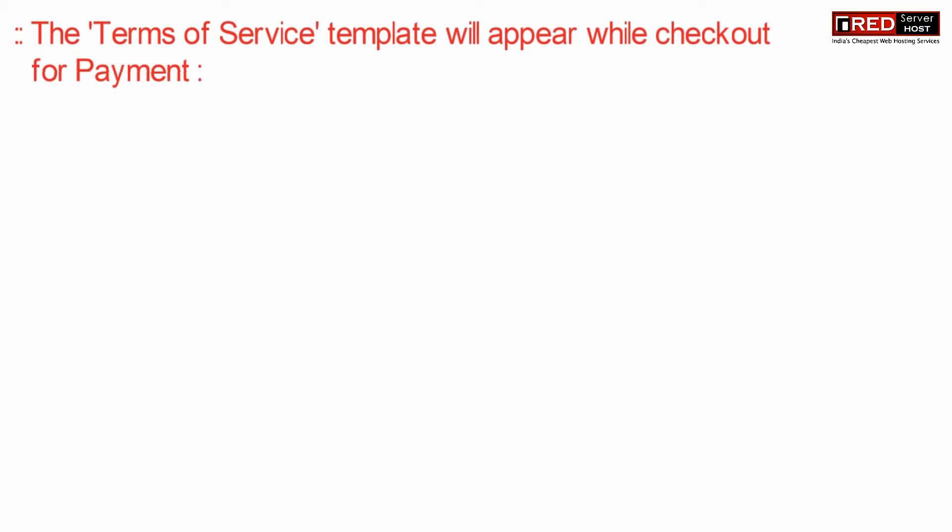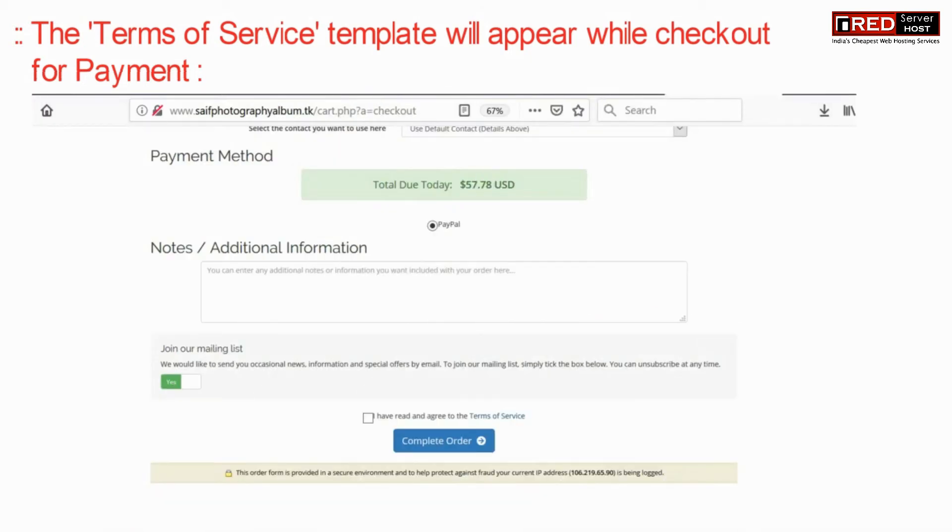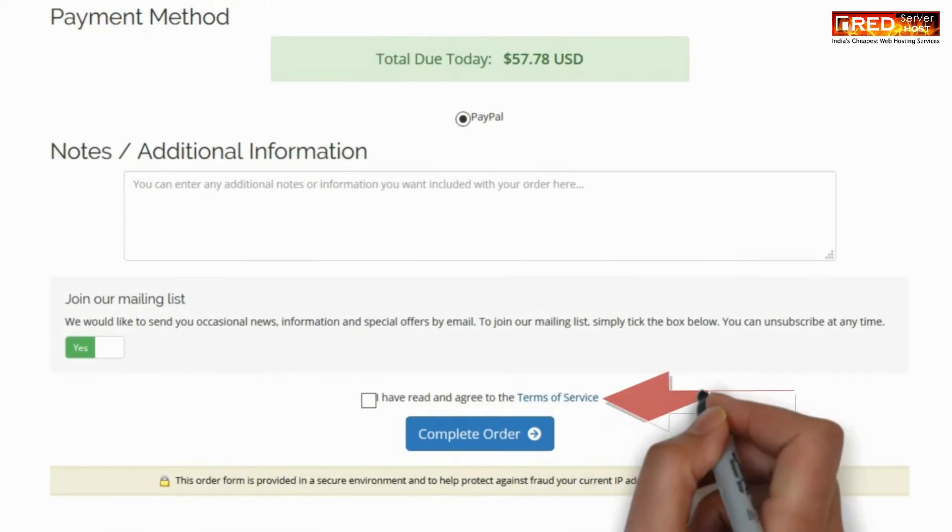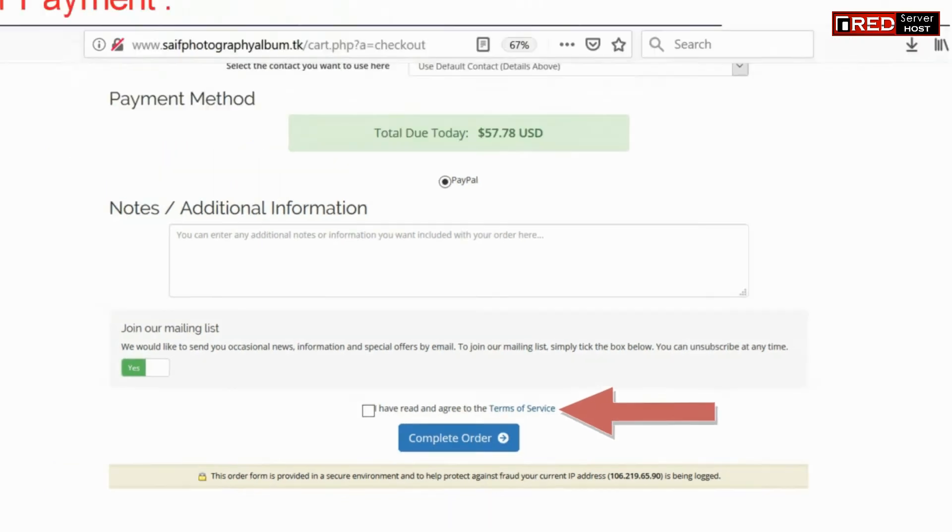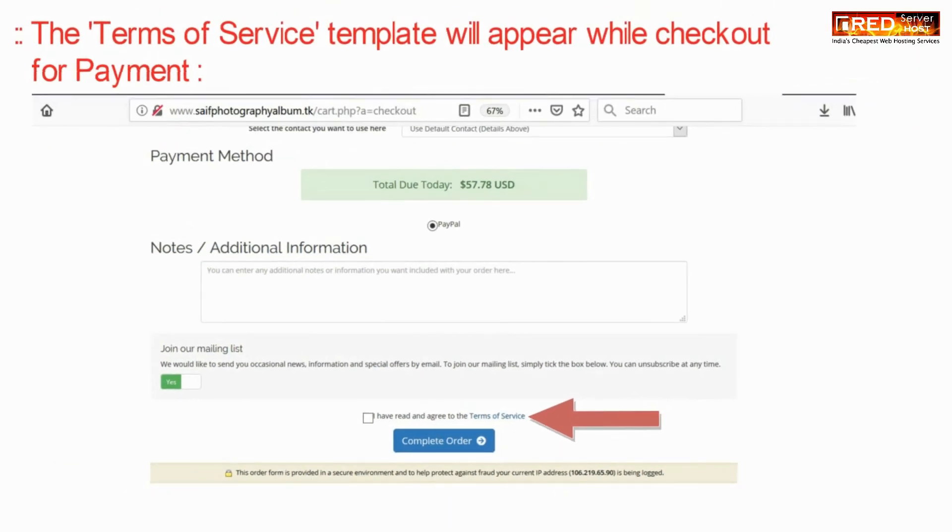The terms of service template will appear during checkout at the time of payment. Customers will need to agree to these terms of service at the time of payment.